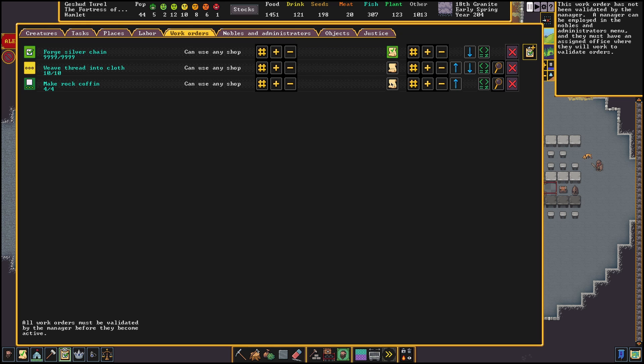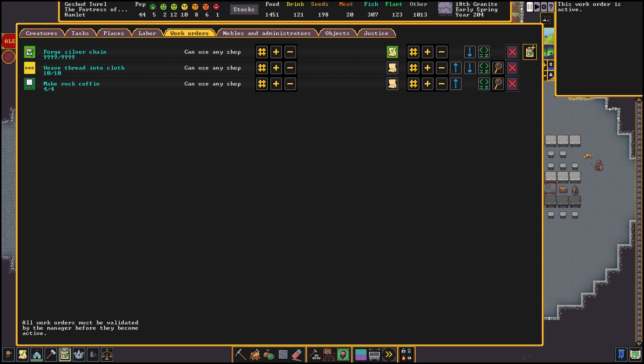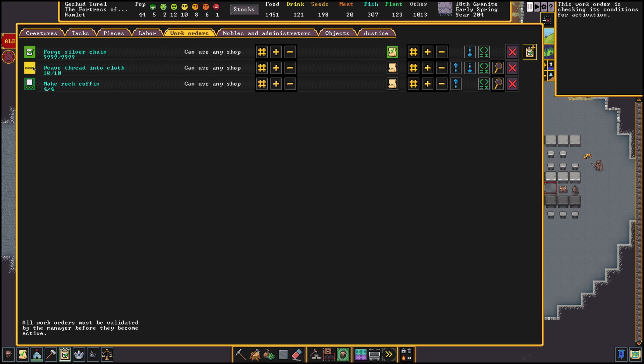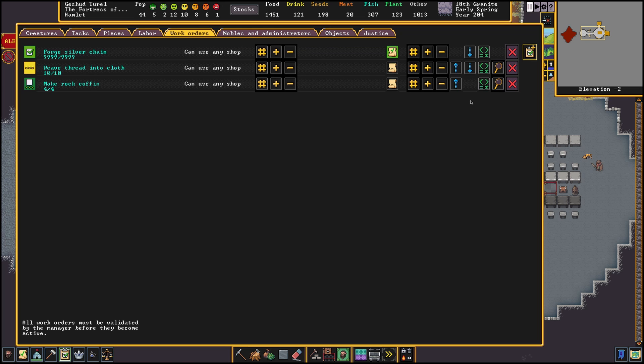I would advise to not give your manager too many other jobs. To the most left we can see a status box. Here we can see if the order is ready, checking or inactive. Ready means it will be executed once the manager is back in the office checking orders. Checking means it's waiting for its conditions to be met. Active means the jobs have been pushed to the workshops and are currently being processed.